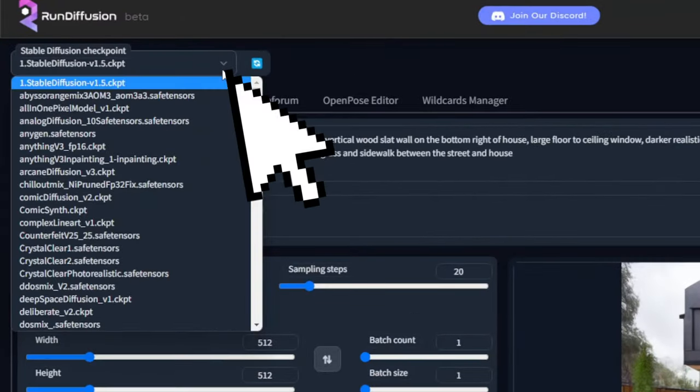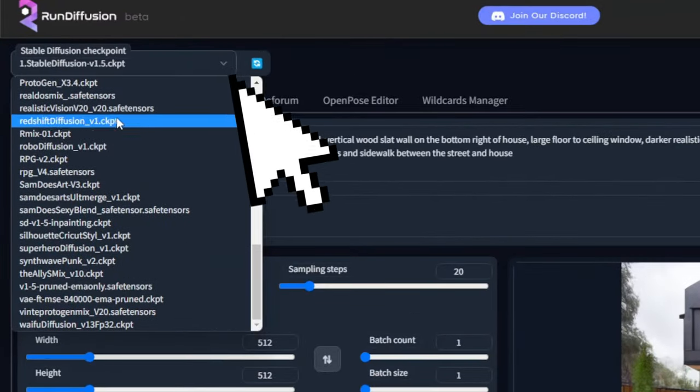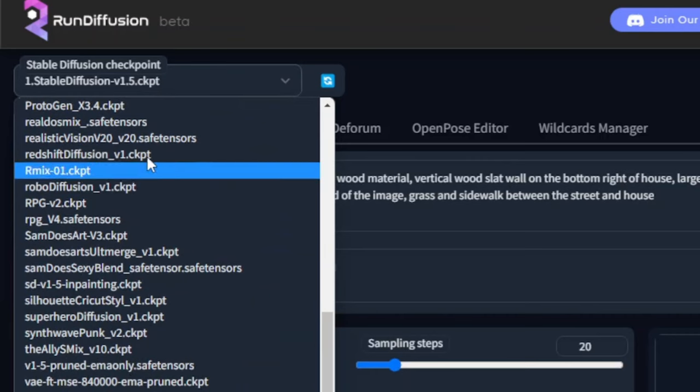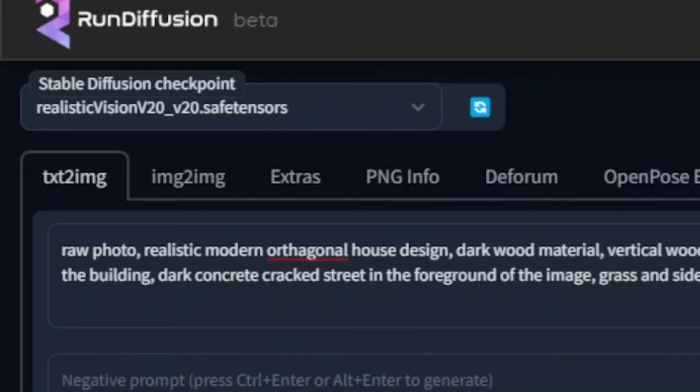All these previous tips will not matter unless you use the proper settings. First, in the top left corner where it says Stable Diffusion checkpoint, you can use Stable Diffusion version 1.5. I definitely recommend going through the different dropdown menu options, but the one I found most realistic is called Realistic Vision version 20. This has given me the highest quality renders and the best outputs from sketch to final render.